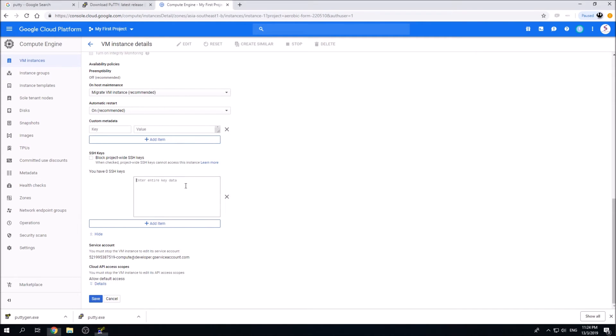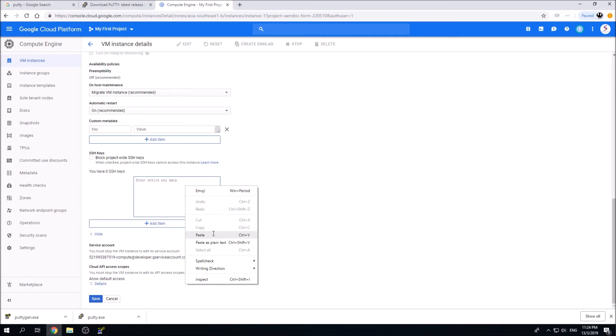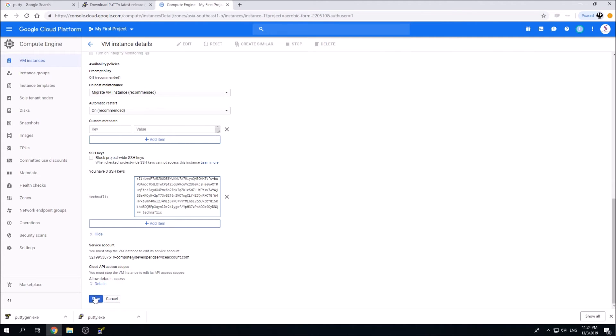Paste it inside here. Once pasted, you should see your username over here. Click on the save button.